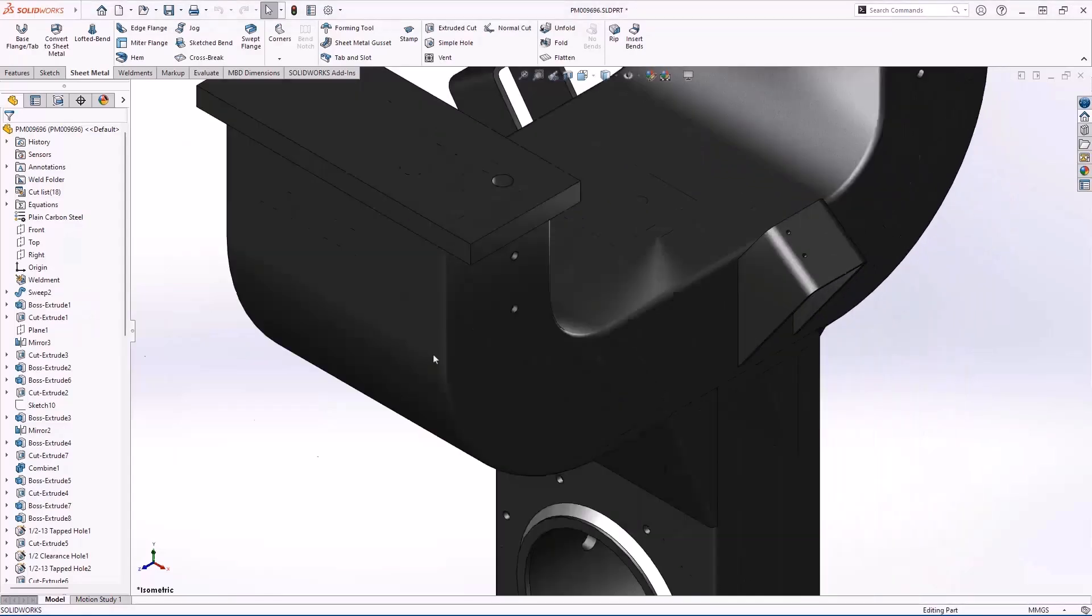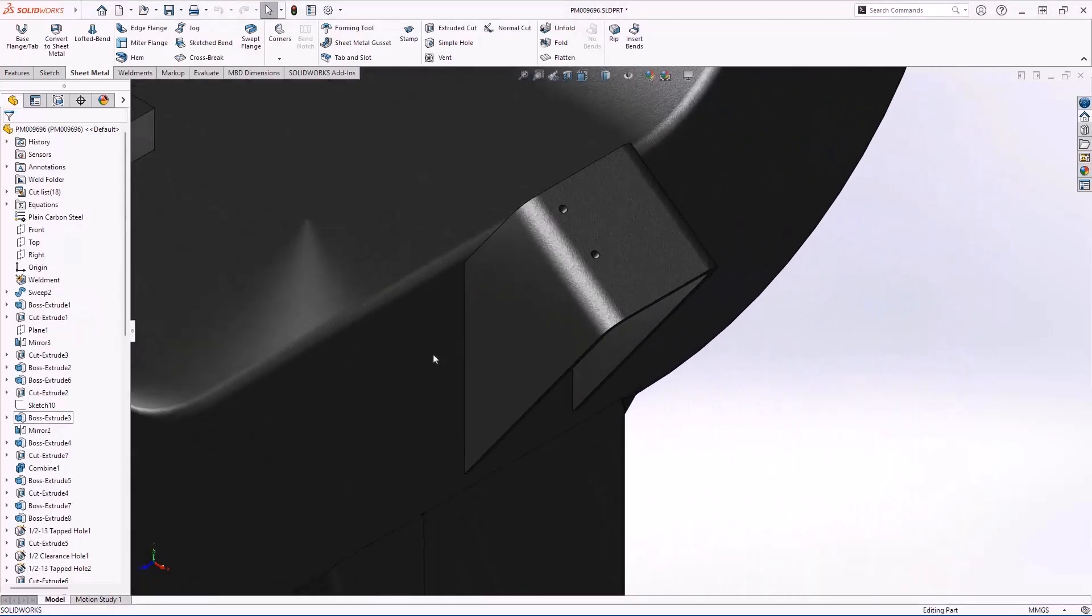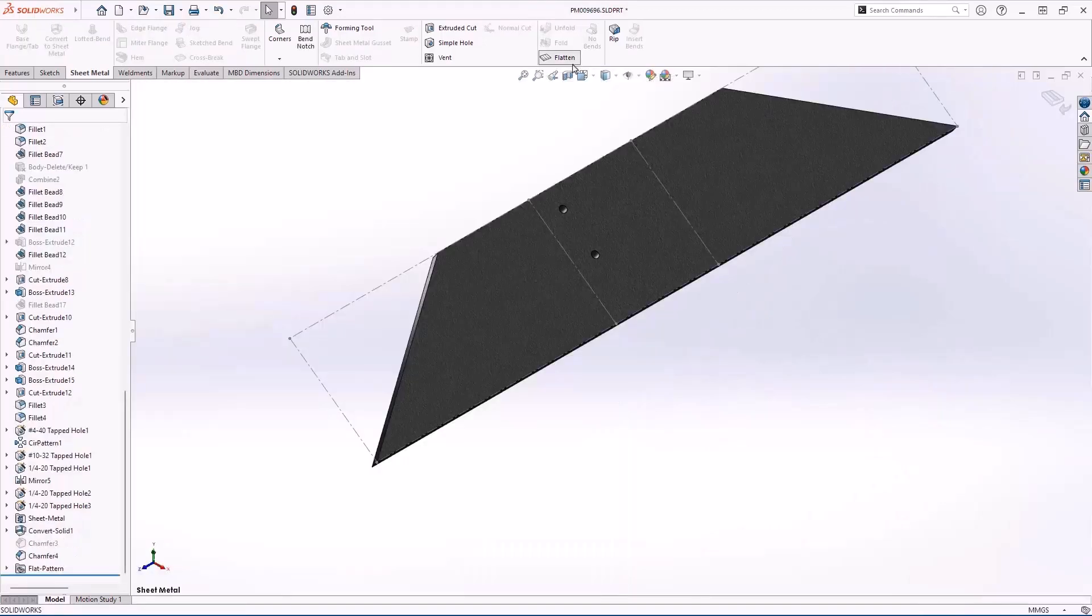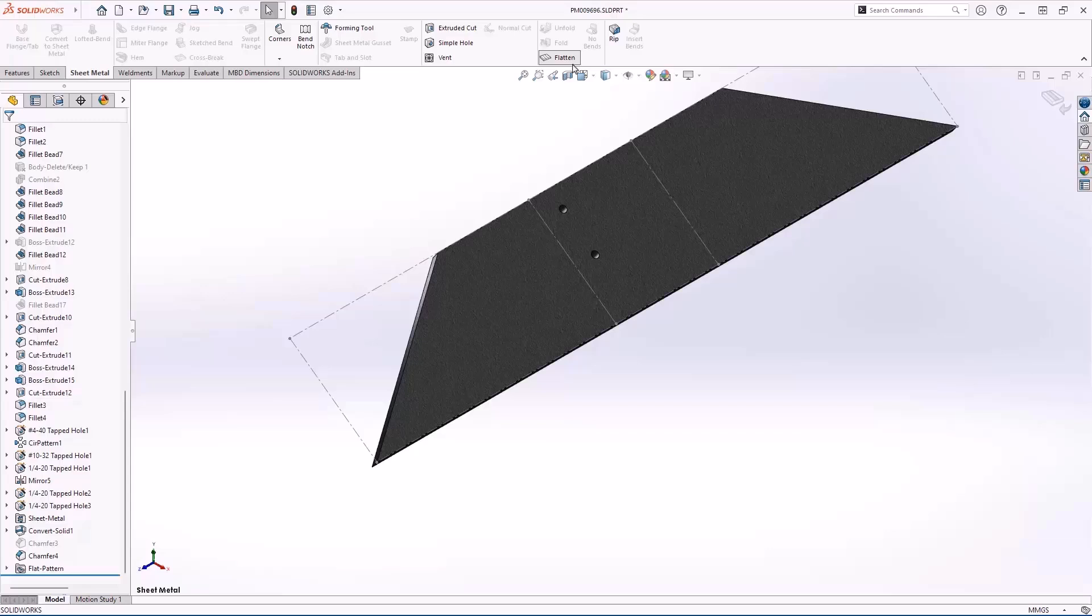Let's zoom in on this sheet metal part and flatten it. It's tough to highlight but behind the scenes SOLIDWORKS 2025 has improved fold, unfold, and flattened performance for parts with a large amount of sheet metal bodies or many cuts within bends.